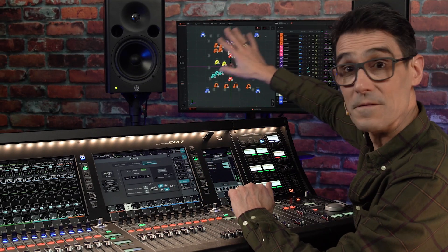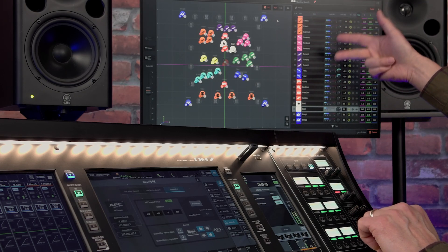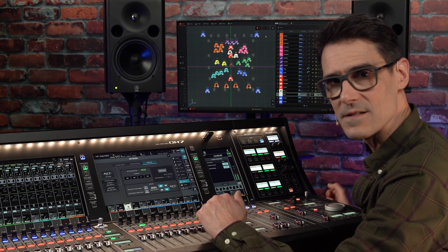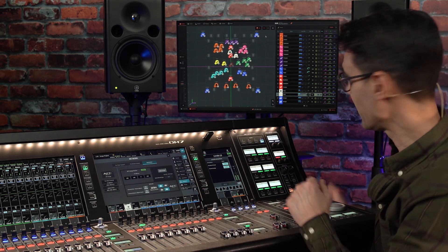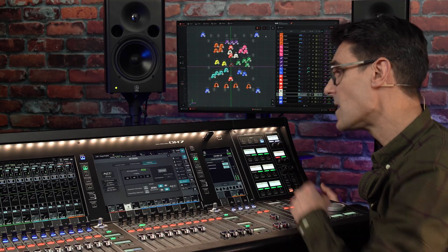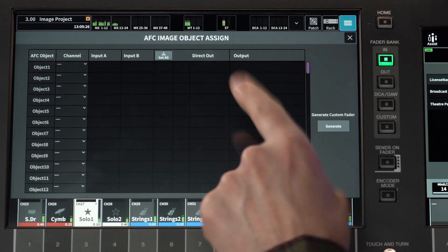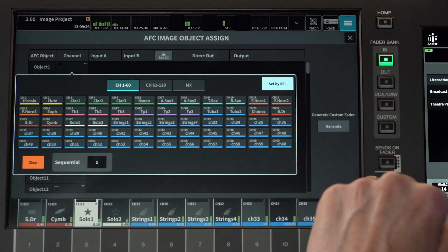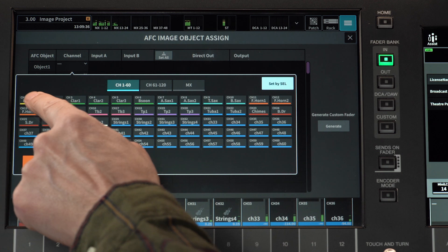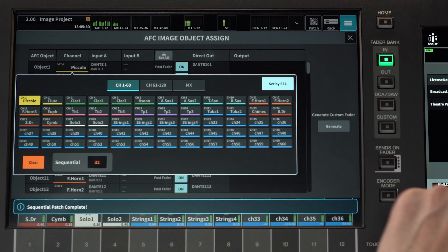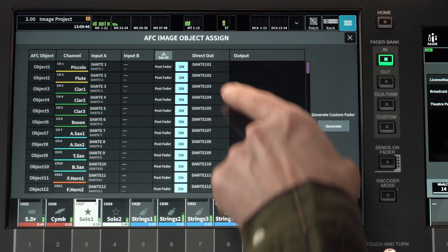The 3D sound positioning of AFC Image is object-based, where an object can be a single channel, a pair of channels, or a large group of channels. So the first job is to determine the relationship between console channels and the AFC objects. Open the Object Assign screen to do exactly that. Up to 128 objects are supported, and the sequential patch can be used for a fast setup of multiple channels.